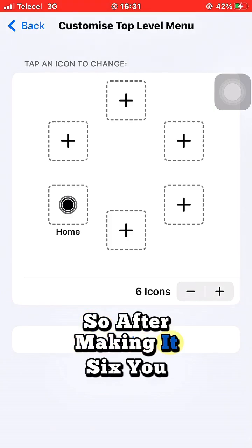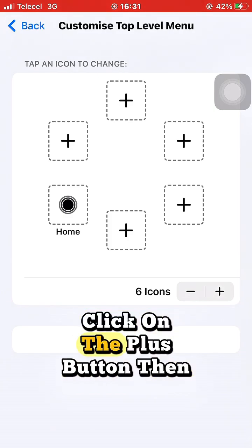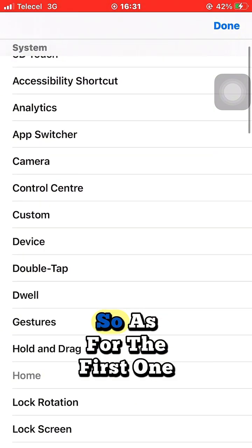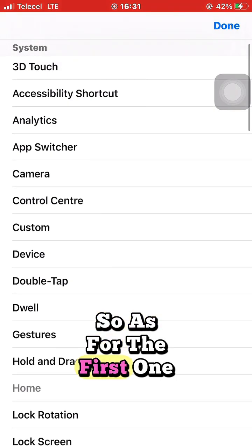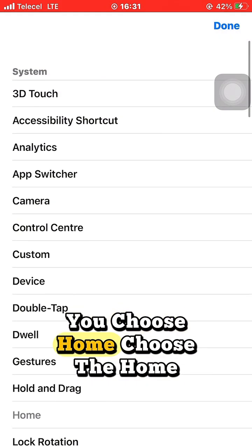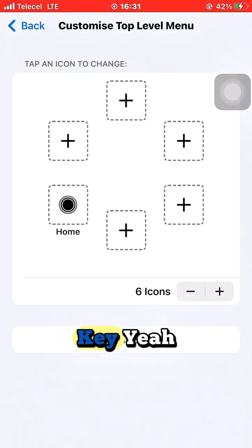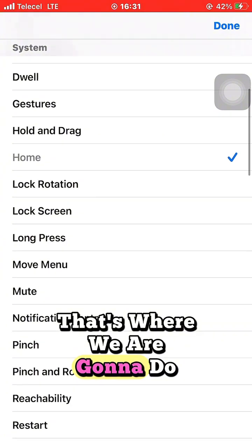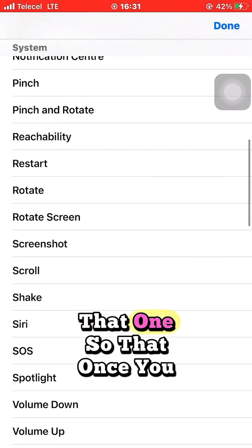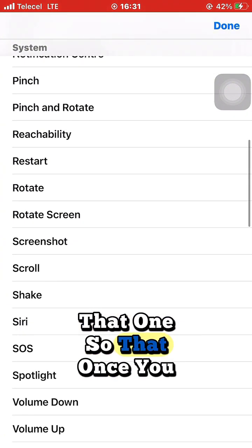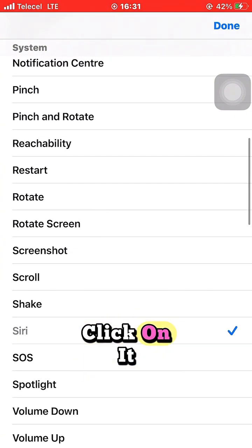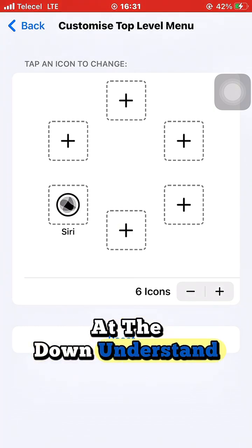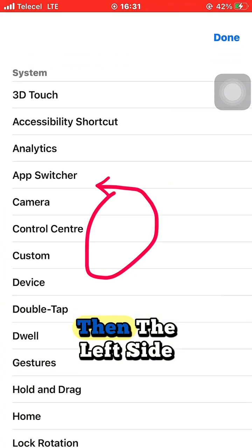After opening the plus menu, click the plus button to add icons. For the first one, choose Home — select the Home key. Once you tap it, the Home key will appear on the menu at the bottom.